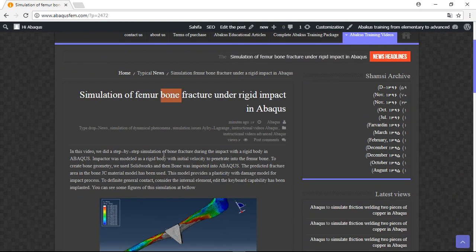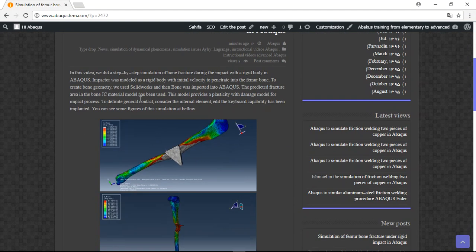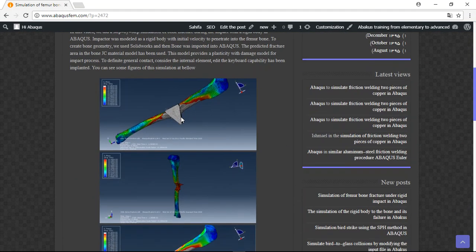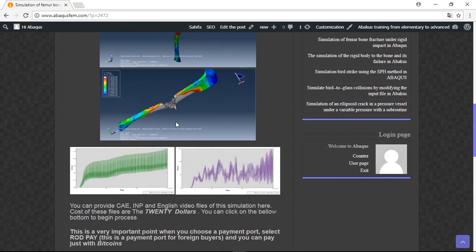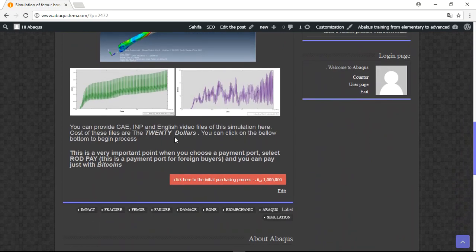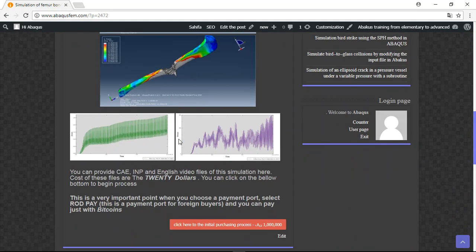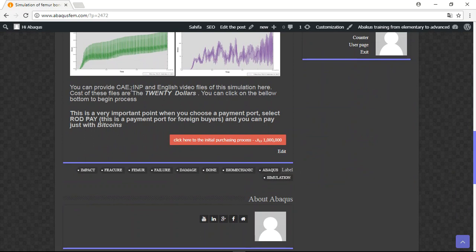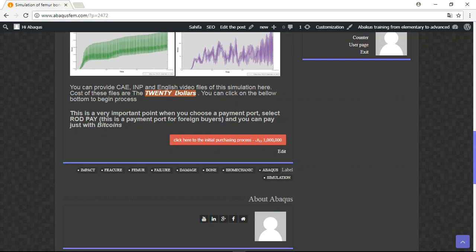You can provide CAE, INP, and English video file just by $20. This is the payment, this is the price of these files. The important point is when you want to select the payment board, select rod pay payments.